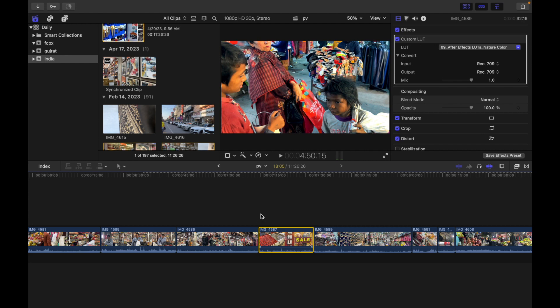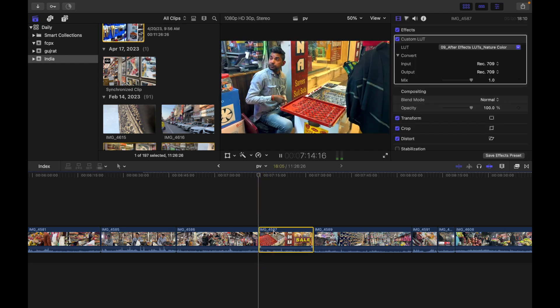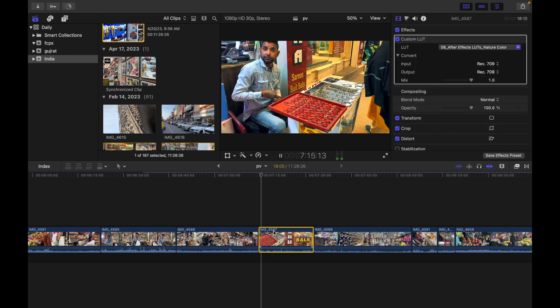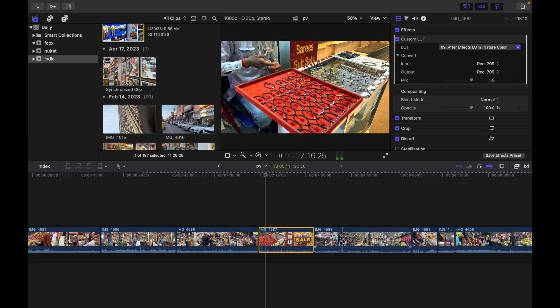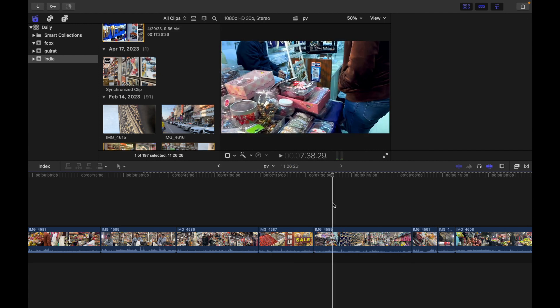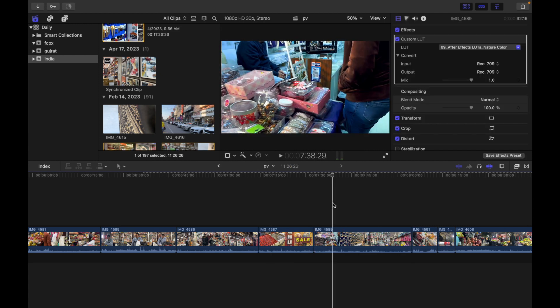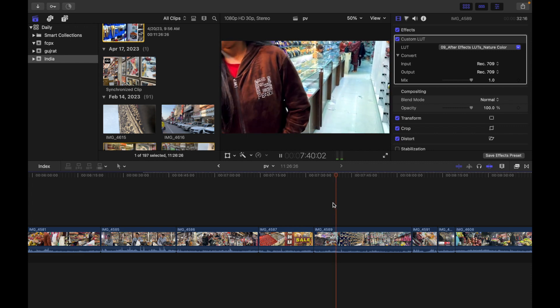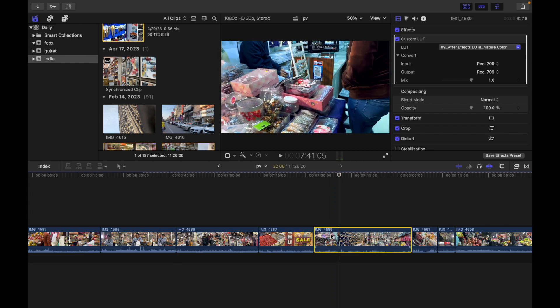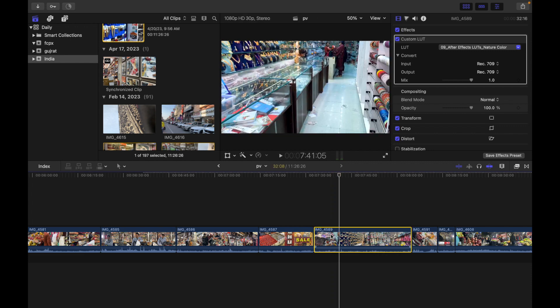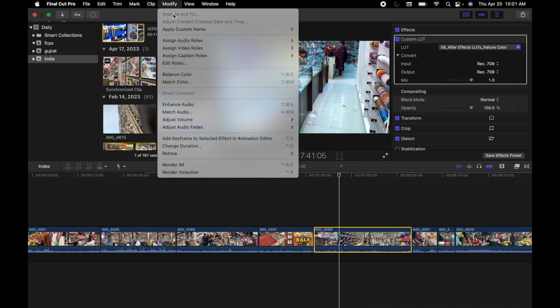Let's see how this clip sounds, and then we can test this one out. It's totally different. So what I'm going to do is select this, go to Modify, and click on Match Audio.